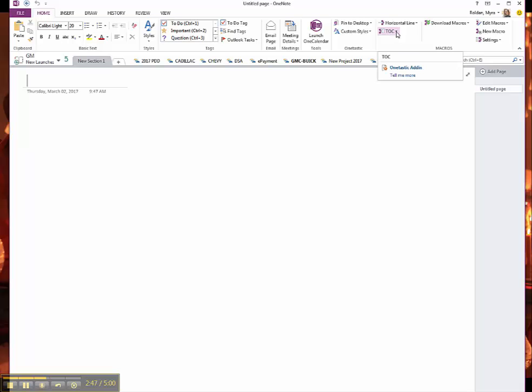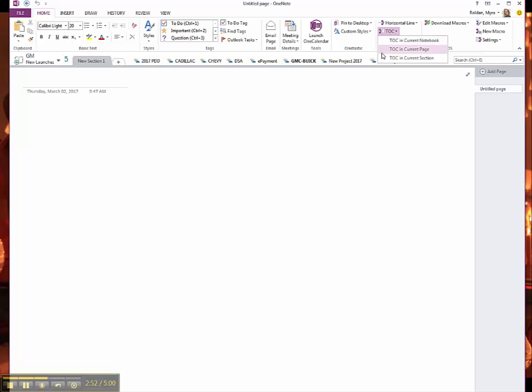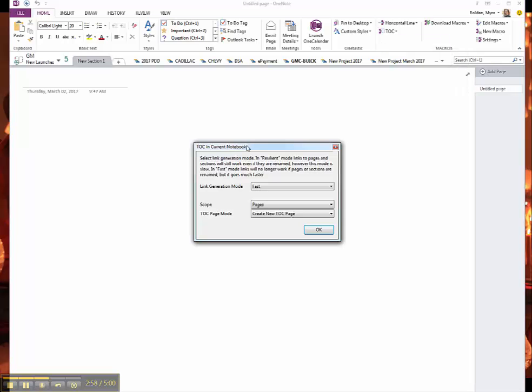So when I click on it, since I've installed all three, I have the Table of Content and Current Notebook, Page and Section. We're going to work on this Table of Content and Current Notebook. So I'm going to click it and it's going to open a little pop-up.